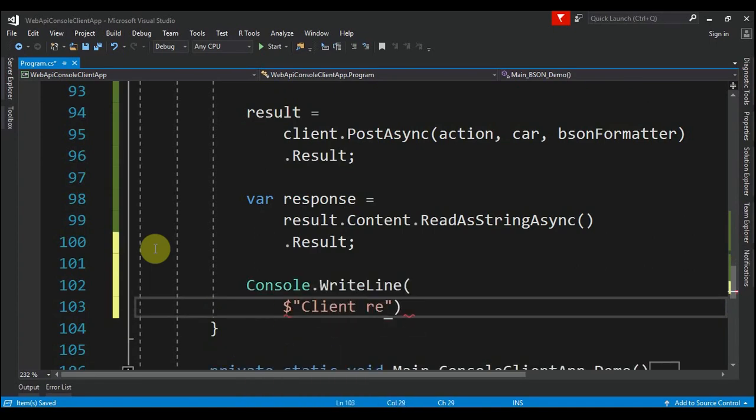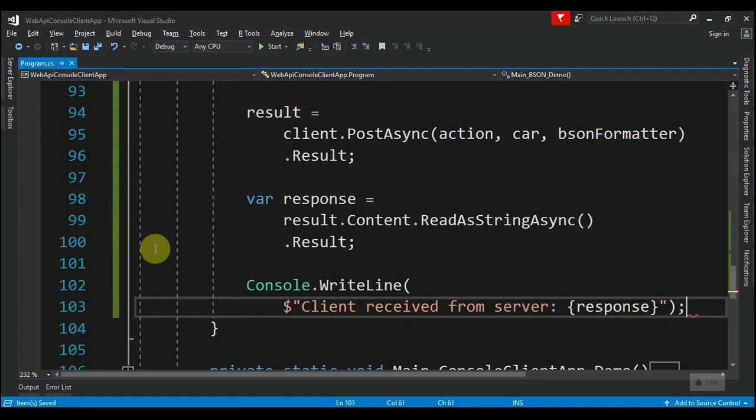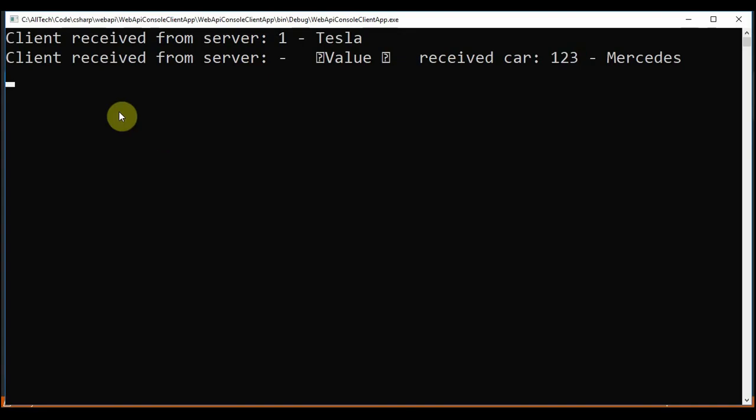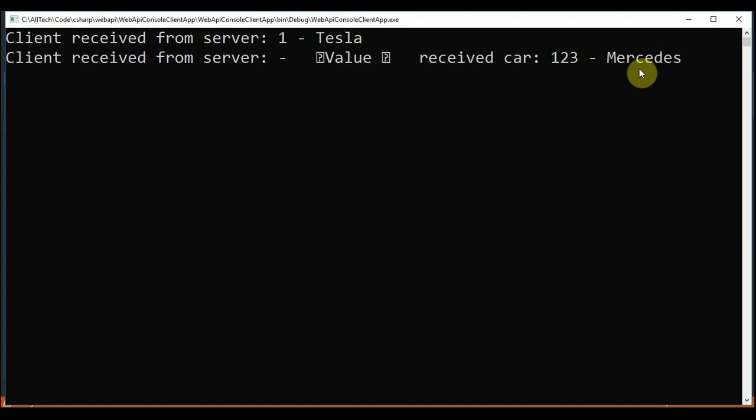received from server this response". Just this. So now let's test this, and we get "Client received from server a value" that we don't know what it is, and "received car 123-Mercedes". So this value is a clue for the next topic.